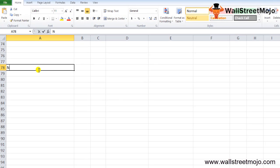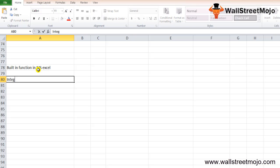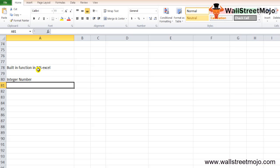COUNTIF is a built-in function in MS Excel. It is used to count the number of cells containing numbers within a given range. It returns an integer number. This is an advanced version of the COUNT built-in Excel function, which counts the numerical values present in a given range of cells.